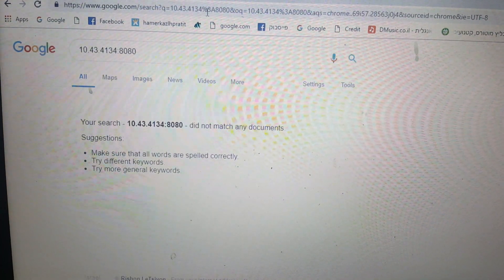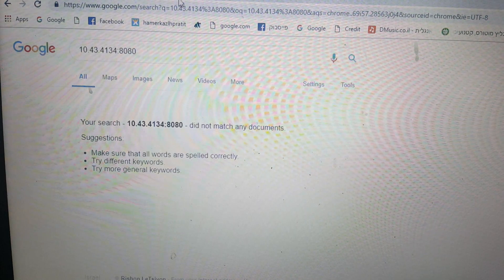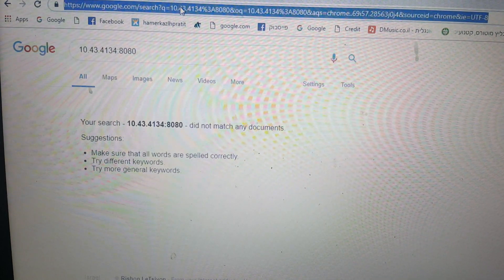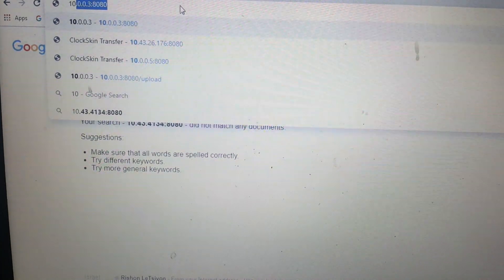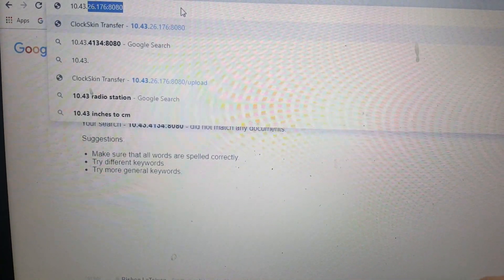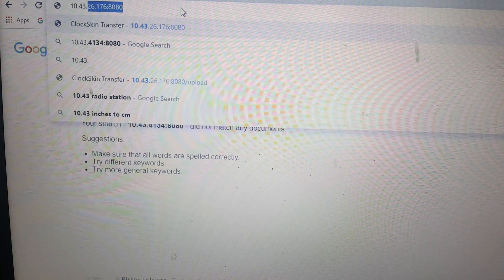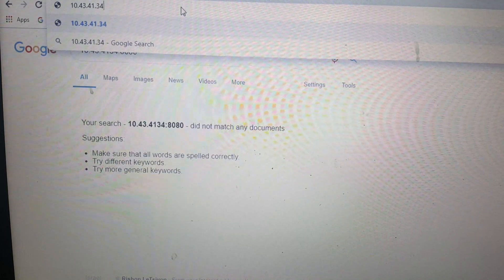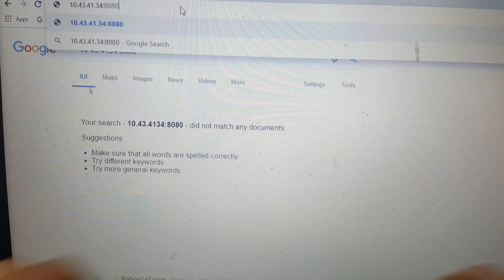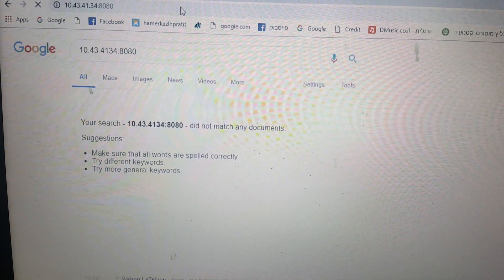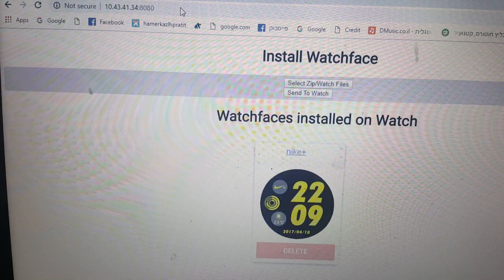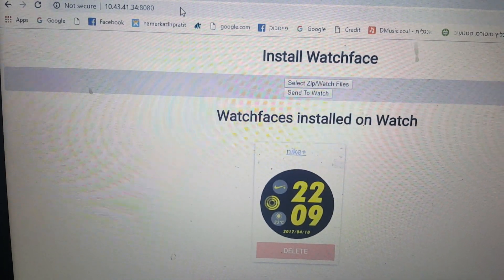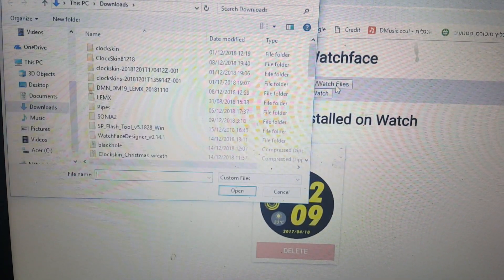Oh, I did not put it right. I did not put the point. Again. 10.43.41.34.80. Now I did it right. Enter. And voila. Now let's send another file just to show you how easy it works.